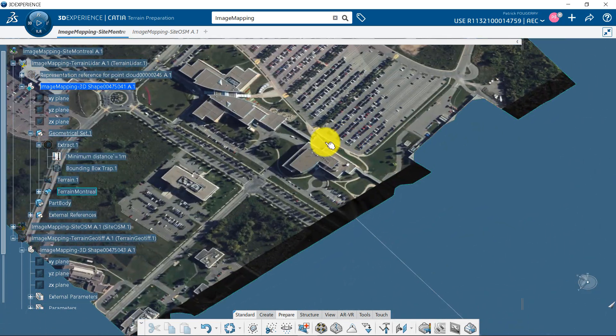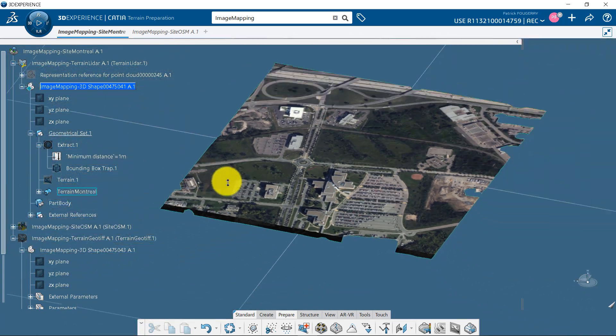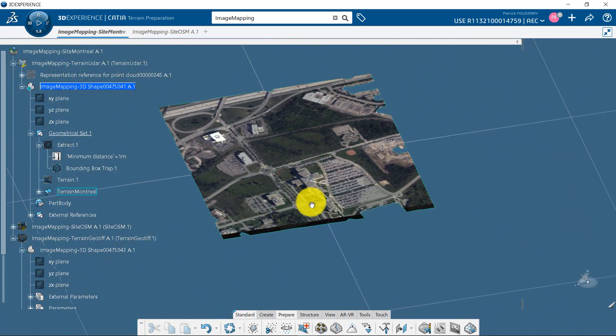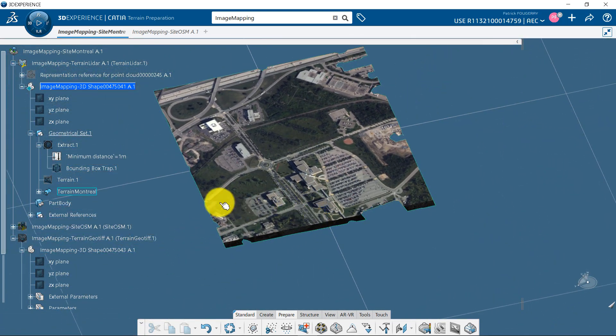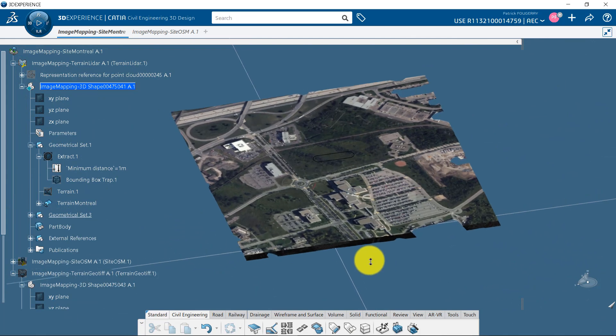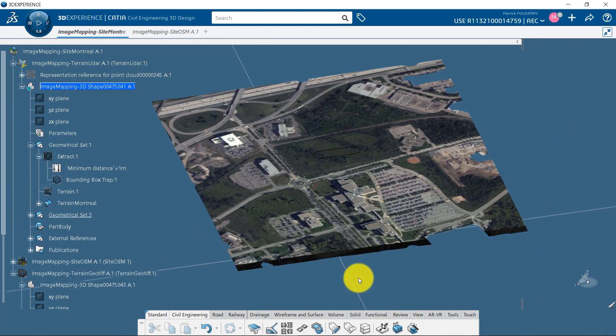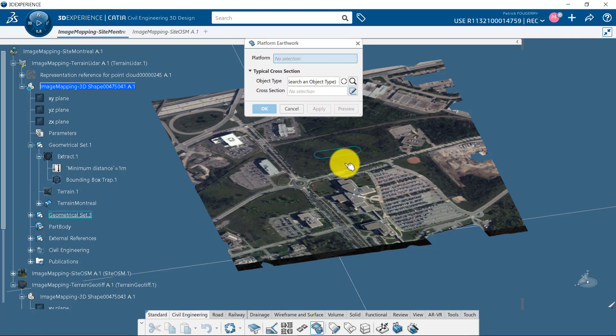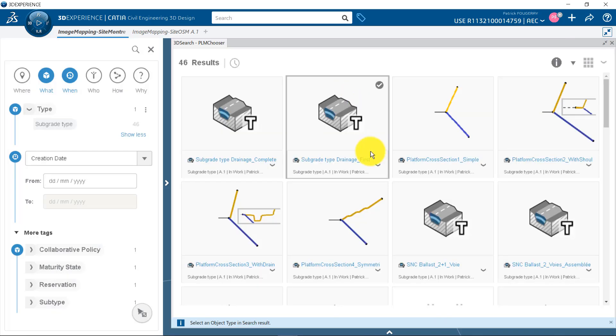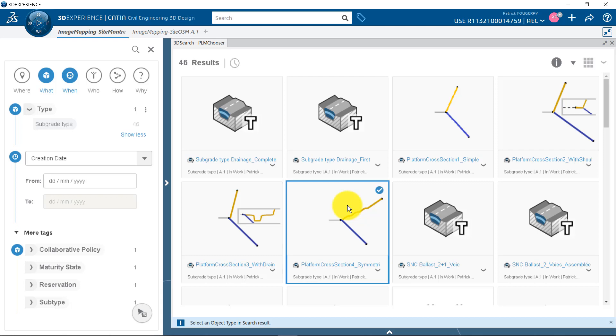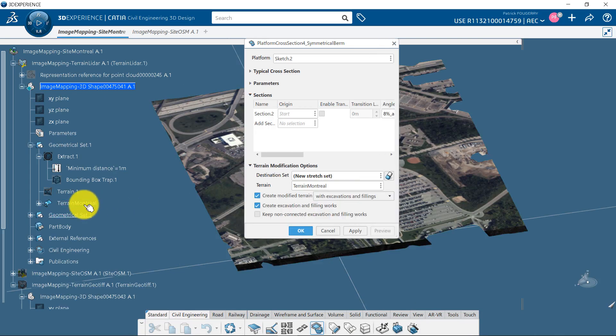Notice that the image has been cropped to perfectly fit the terrain. To show you some additional options, let's say I modify my terrain by creating a platform excavation. I pick my platform profile, select a typical cross-section, and select the terrain to be modified.